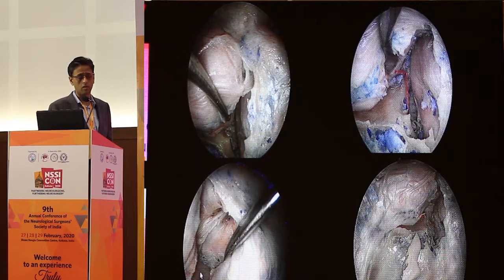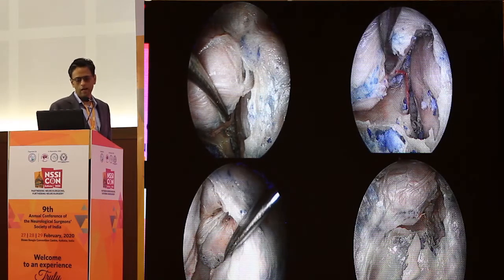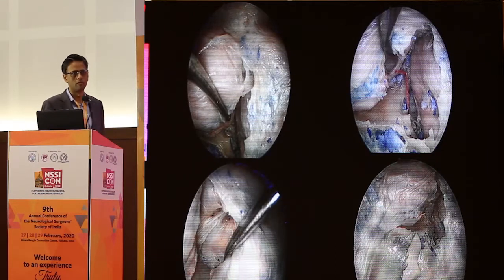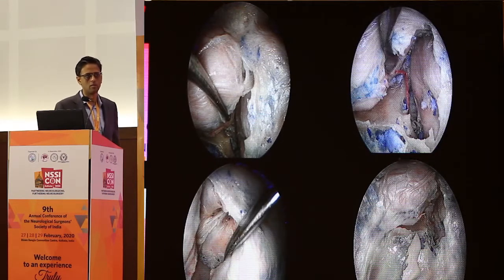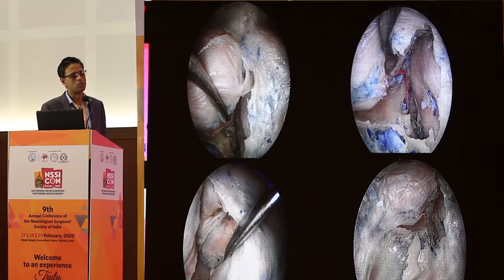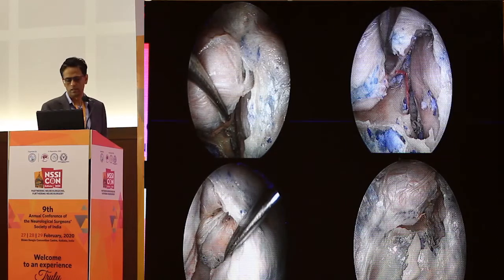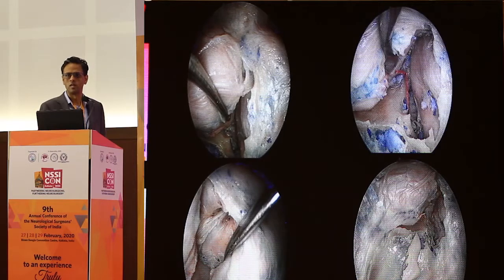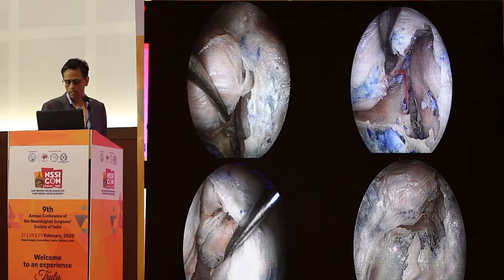You take out the posterior clinoid — you can either drill or use Kerrison rongeurs. When you take it out, you always get a big gush of bleed from the cavernous sinus. But if you have a bit of Surgicel, a flow seal, and a patty, it's very easy to control. Without that, you'll be struggling — there's no point trying to pack bits of Surgicel in; it'll just keep floating out and you'll be wasting your time.